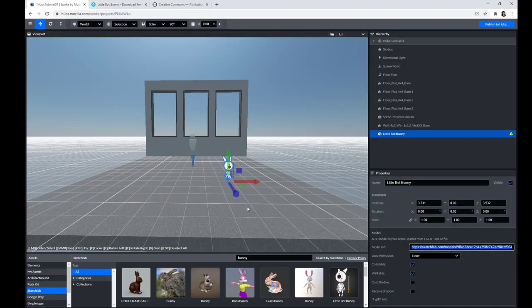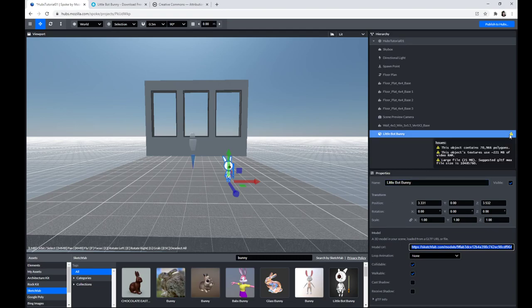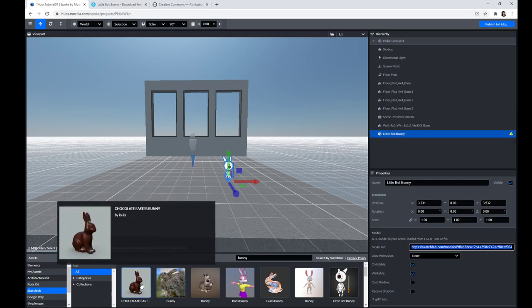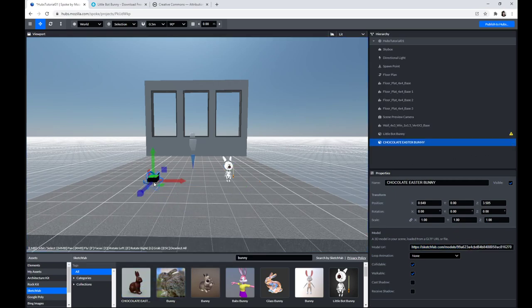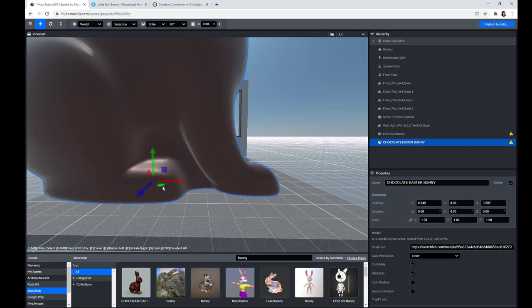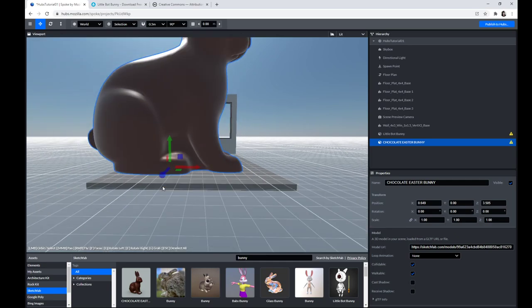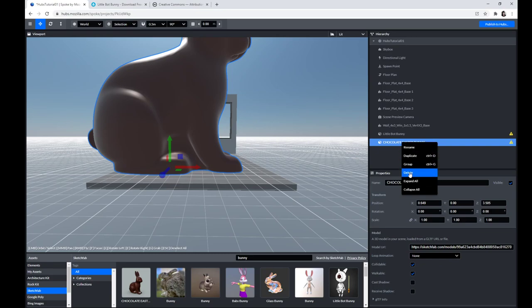But as you can see, we do get the caution sign that it is a rather large file. Maybe for the purposes of this tutorial, let's try one that might not be as problematic. He's huge, okay — so that's why it's a good idea. I'm just going to get rid of this chocolate Easter bunny.